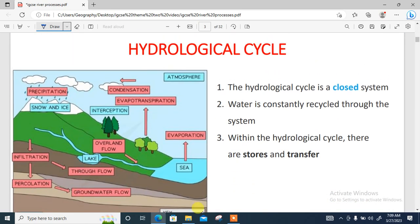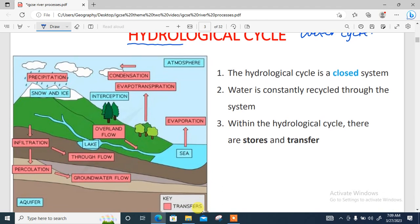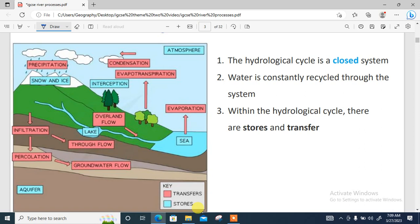Now, the hydrological cycle — 'hydro' means water, so it is also referred to as the water cycle. The hydrological cycle is a closed cycle, meaning that the amount of water on earth is constantly recycled through the whole system.